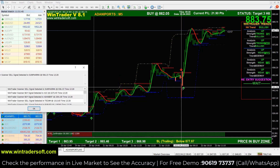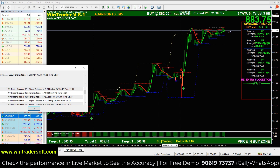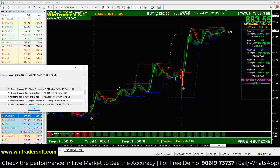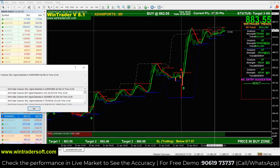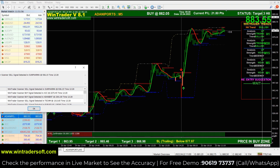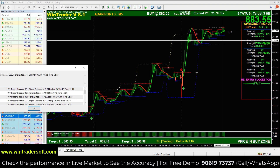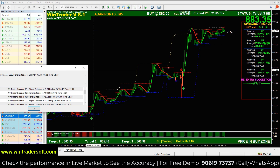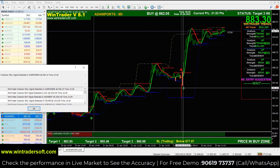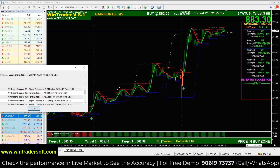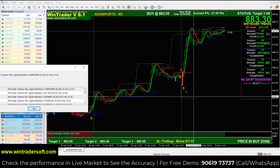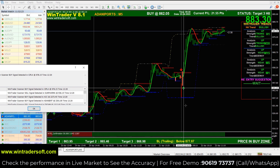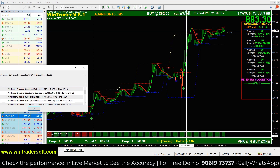If we look at the last signal, we will get buy signals. The market rate is 21.85 points. This is the first confirmation. The second confirmation — you will see below the arrow.